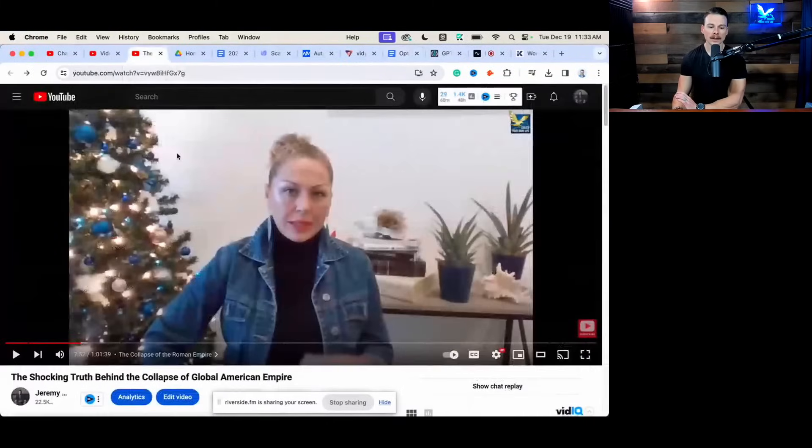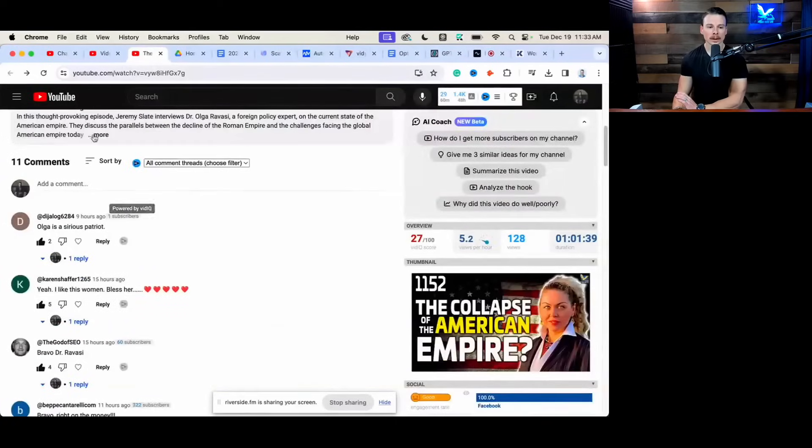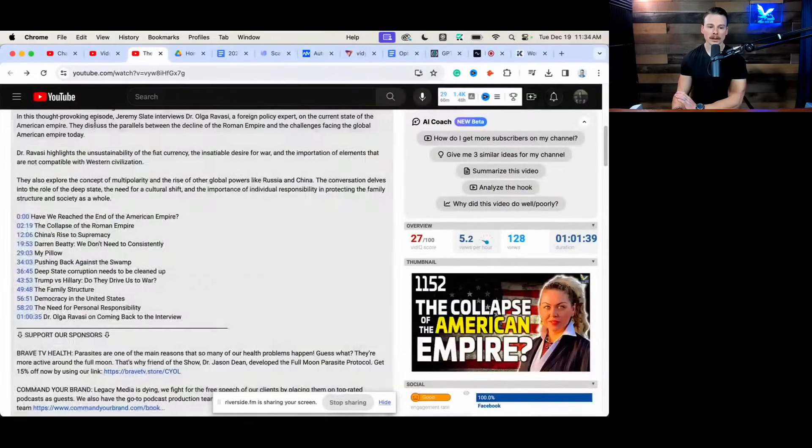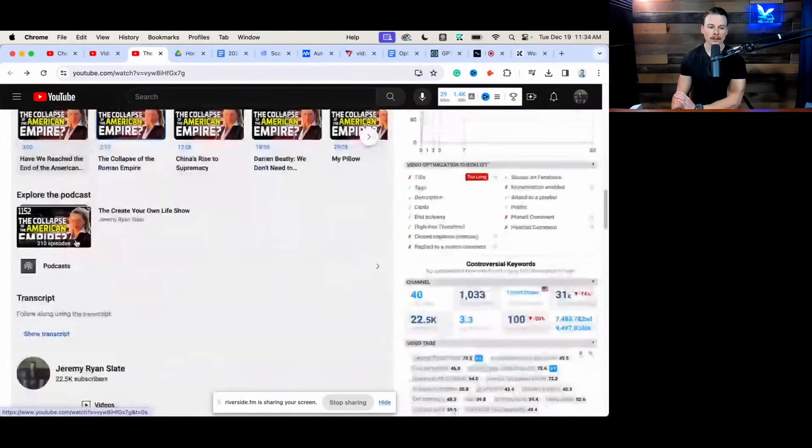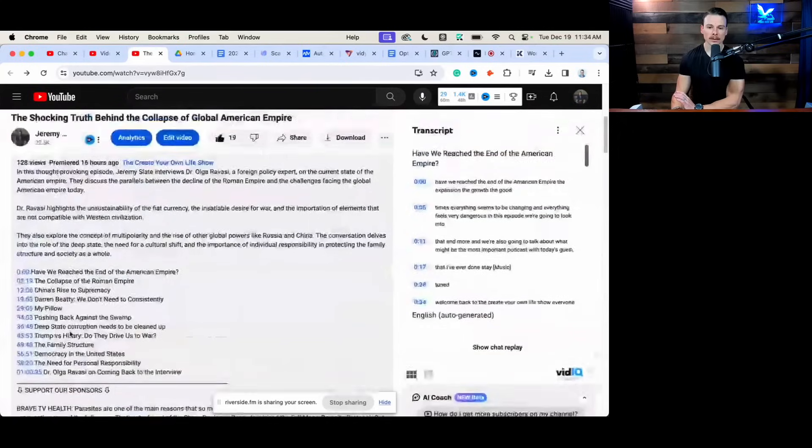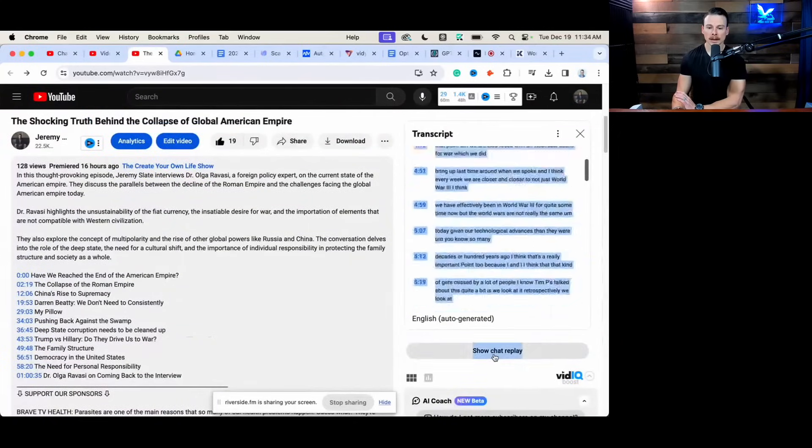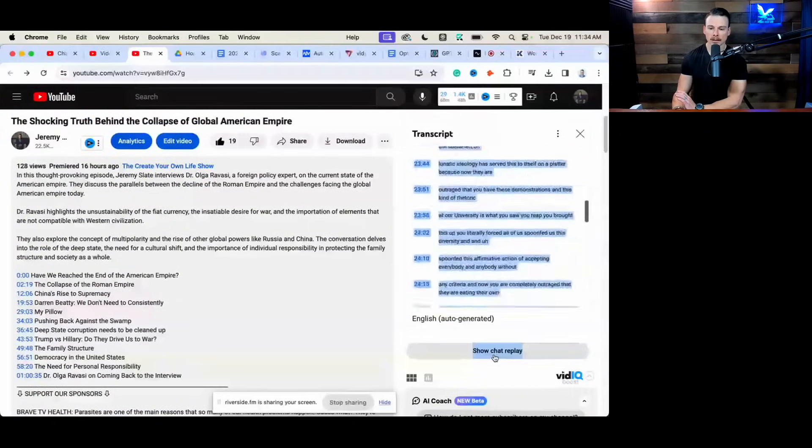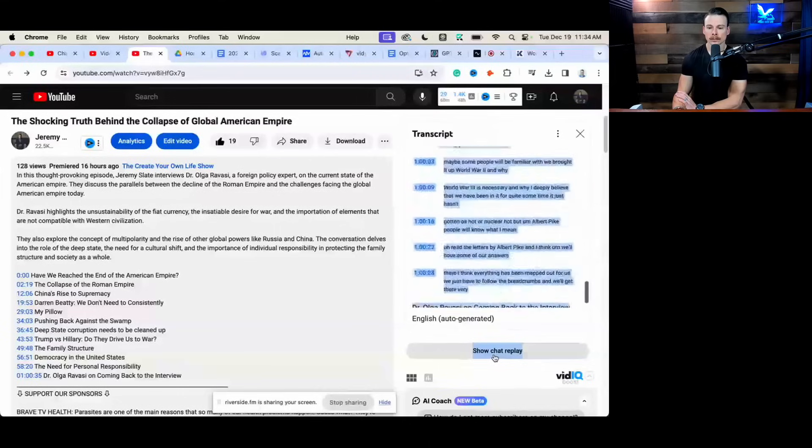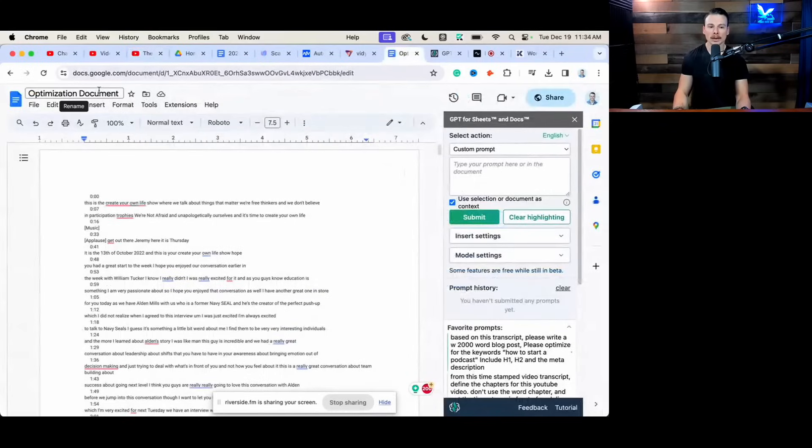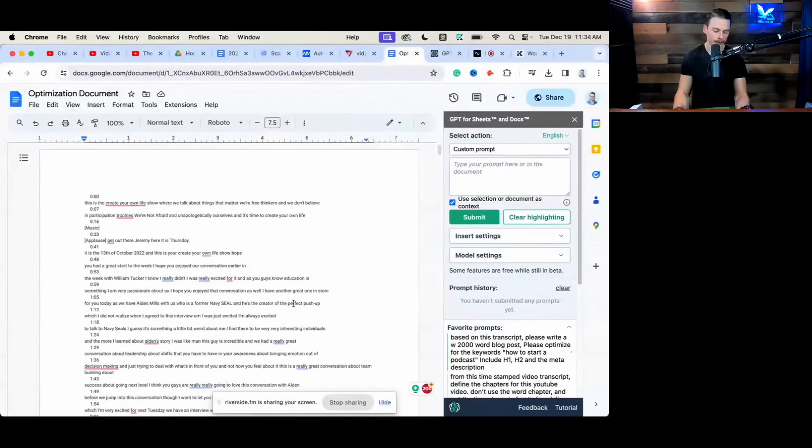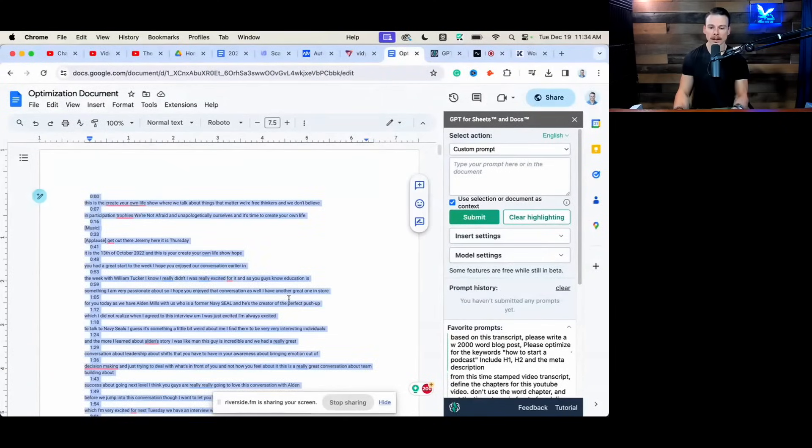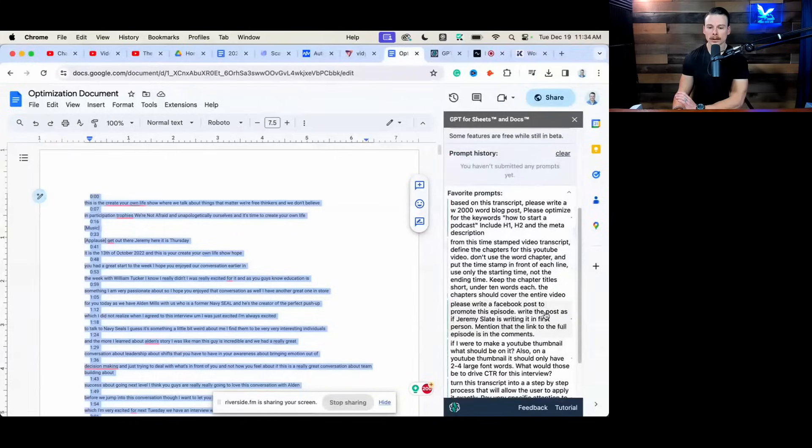So we're over here on the actual video on YouTube. We're going to go down to the description. And if you scroll all the way down, you can use YouTube's auto transcription feature. Leave the timestamps on, click and just drag. And you can copy that. Come over here. I actually keep a document just as my optimization document in Google Drive. I'll paste it in here. And now we have our transcript.